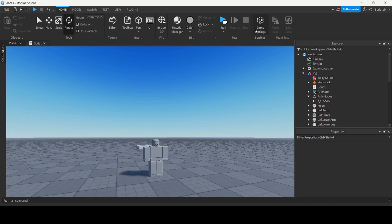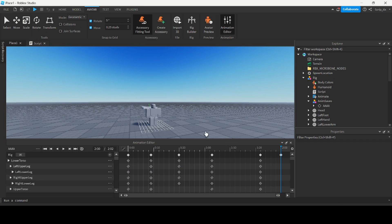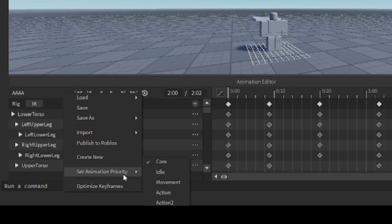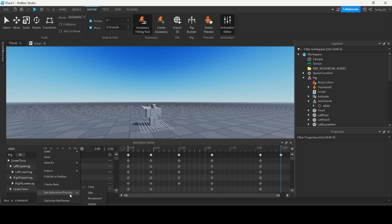Now there's some other important things I'd like to discuss. So let me open the animation editor again. So there's these things called animation priorities. So there are four main types: there's core, idle, movement and action priorities. So imagine if you had a sword slashing animation but then you were walking at the same time so your arms are swinging back and forth. But you also want to play that slice animation. So which one plays, right? Because obviously they can't do both at once. Well that's where priorities come in.